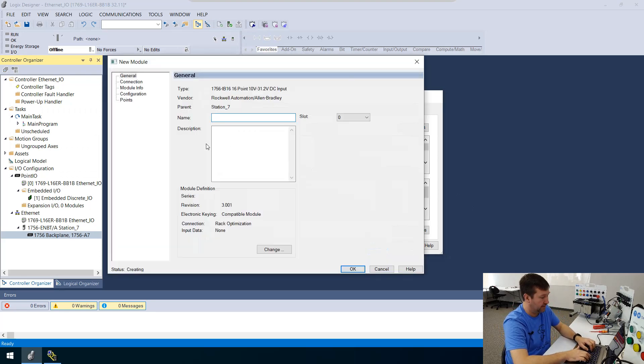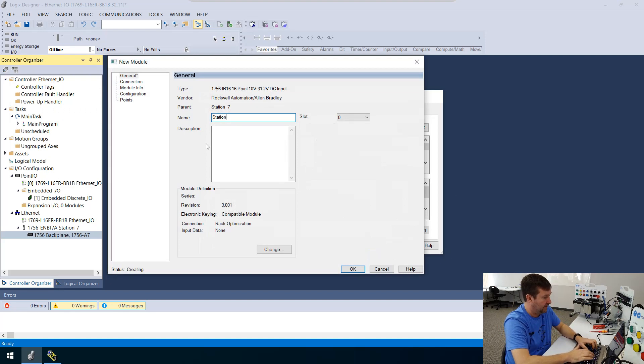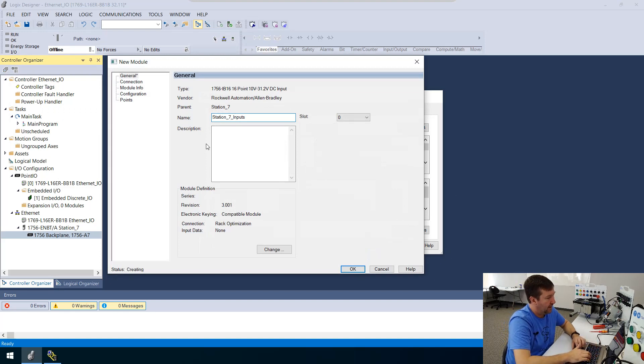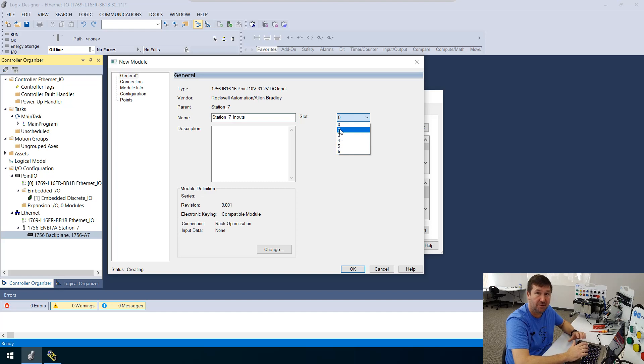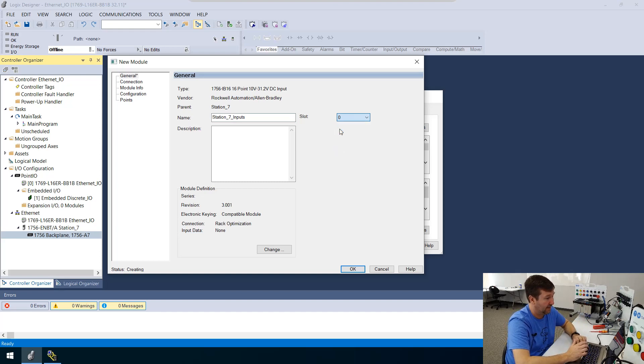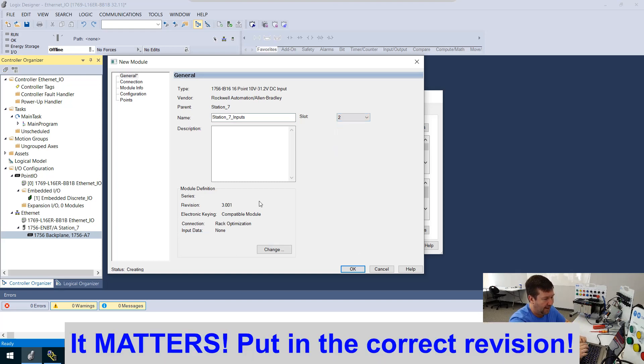And we'll call this our station seven inputs. And it's going to ask what slot we're going to put it in. We're going to put this in slot two. Now, you notice slot zero is missing, and that's because we've already assigned it to the ENBT.